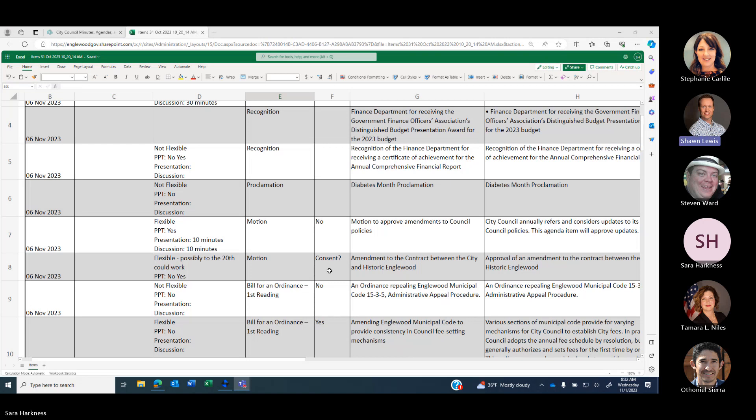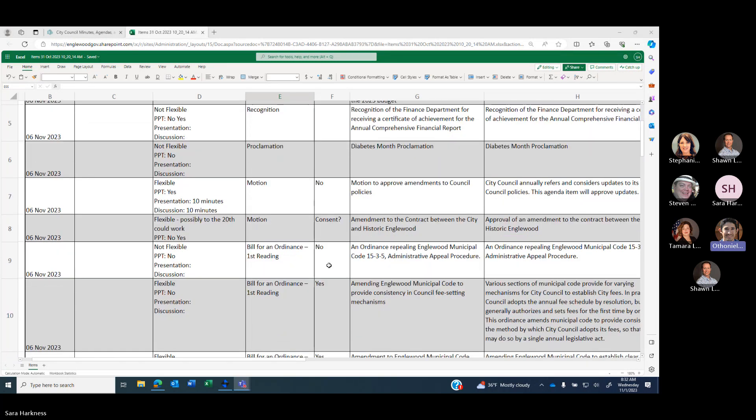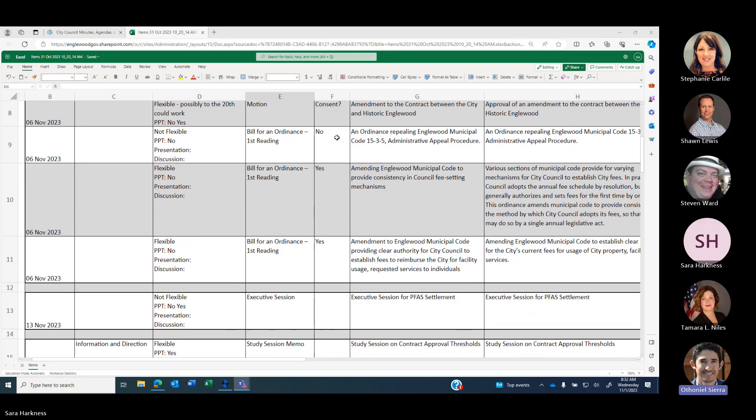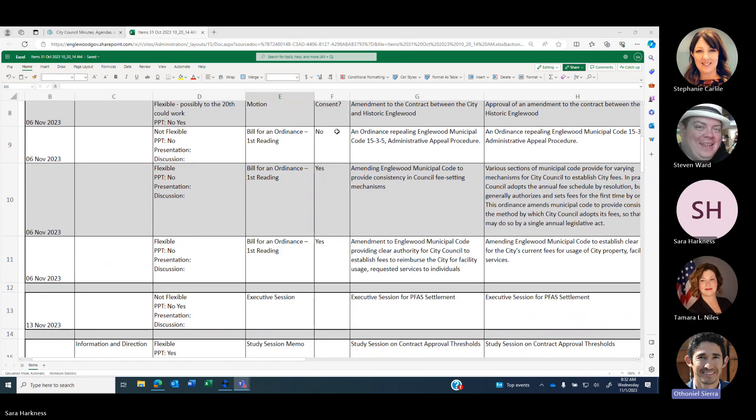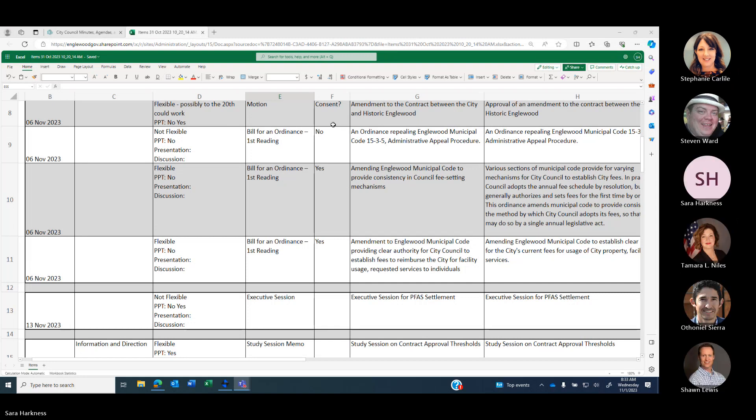Amendment to contracts between city and Historic Inglewood. We do have a question about consent there. I don't have enough information. I would say yes to consent, but I could see it being pulled depending on what it is. Let's put it on consent. Steve, you can let me know whether or not we should just keep it off consent. You captured my thought. I agree. Let's leave it on, and if somebody wants to pull it, they can.